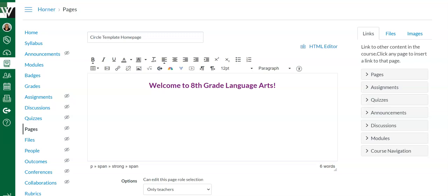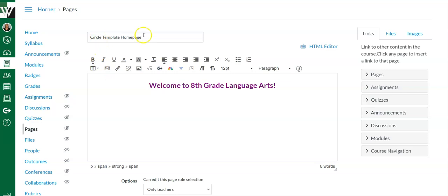So first I went to Canvas, clicked on the Pages tab, created a blank page, gave it a title, and I added some words. You can start your page with words, you can start your page with an image. It doesn't matter. It's however you want to set it up.